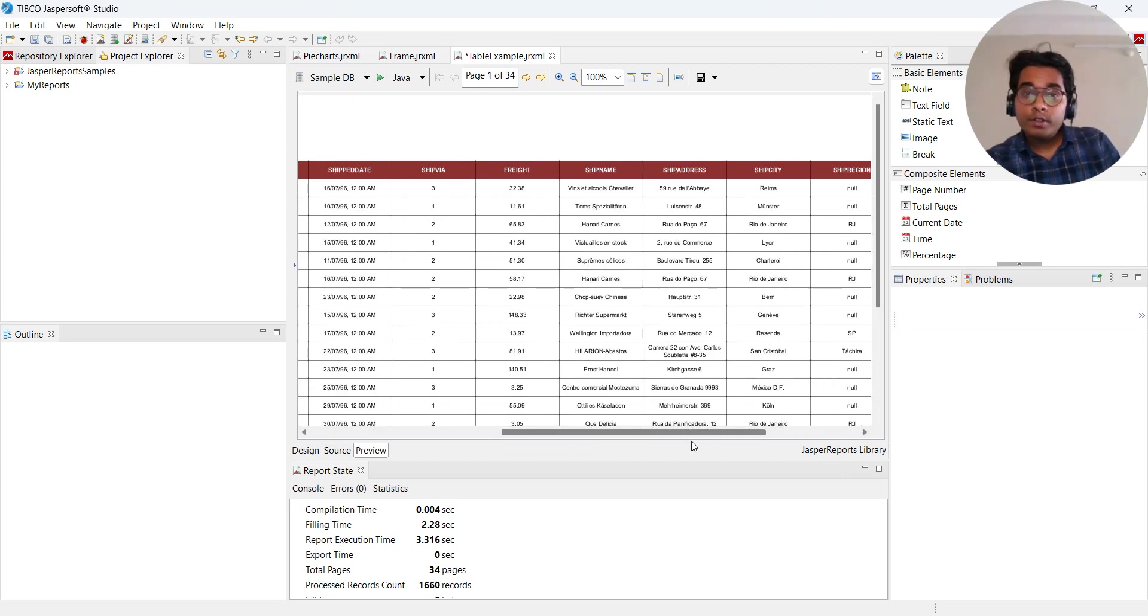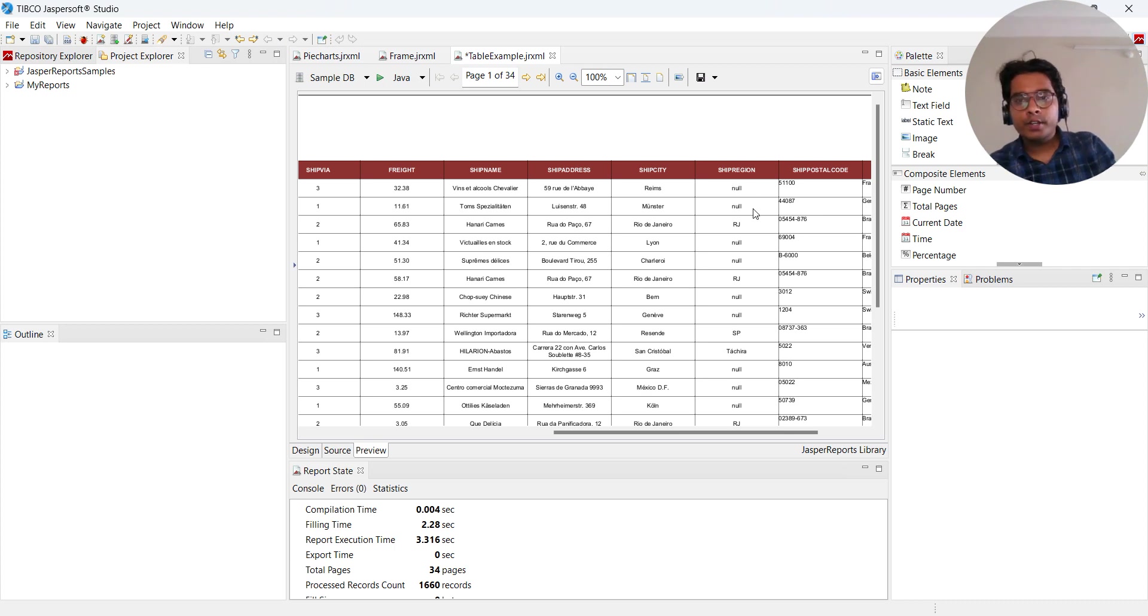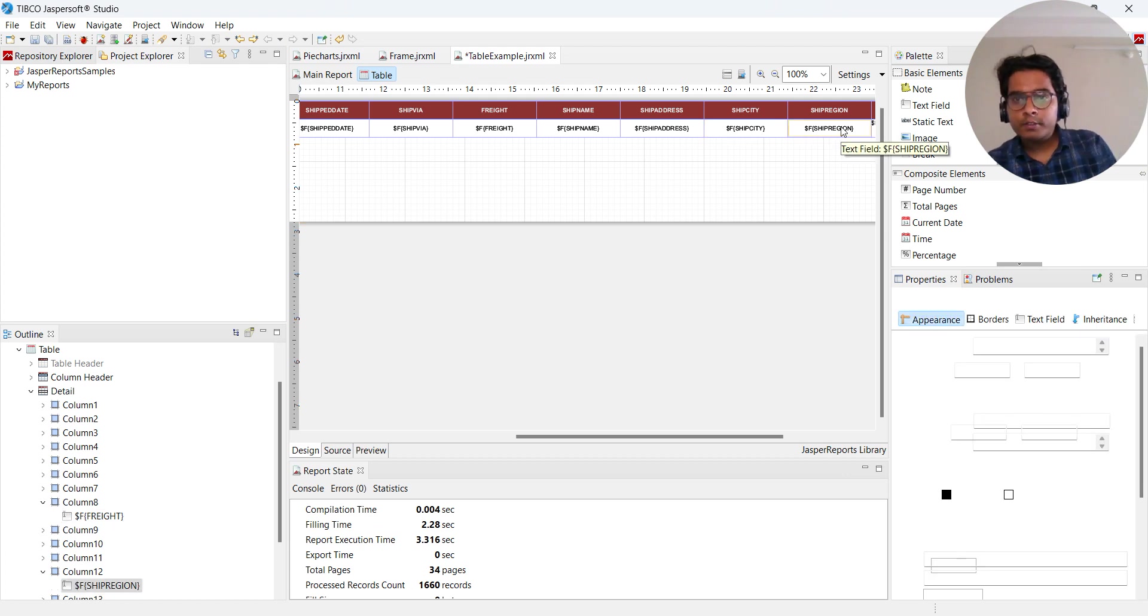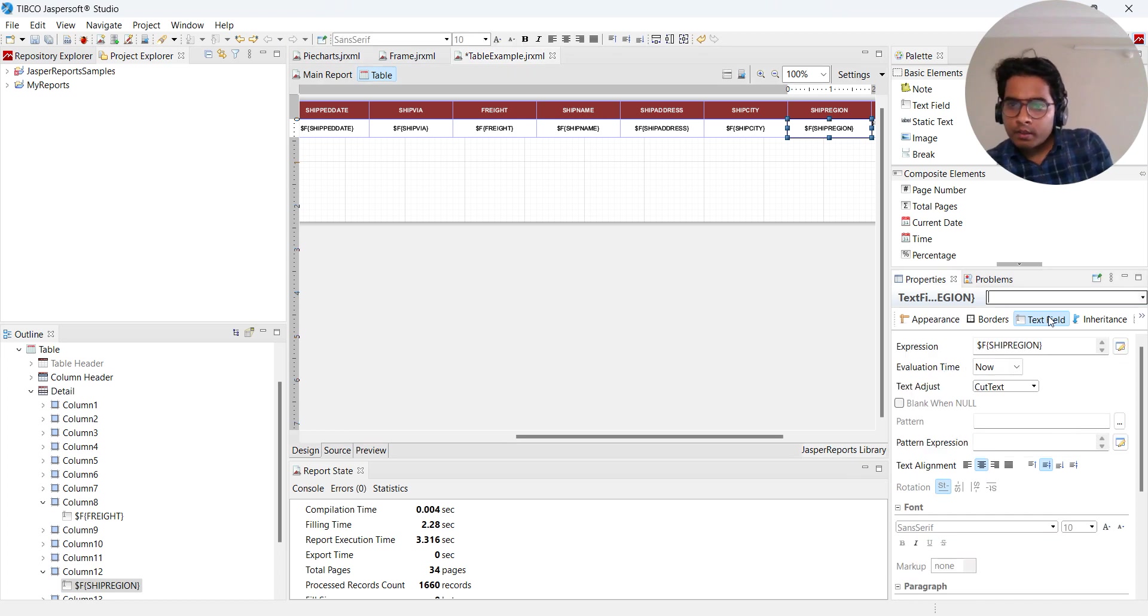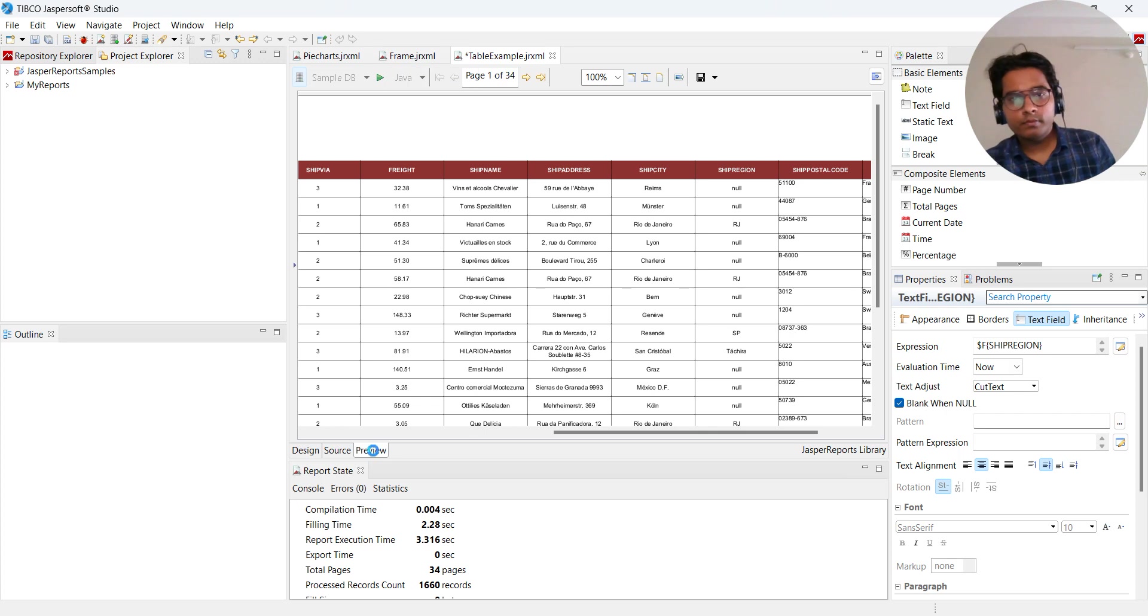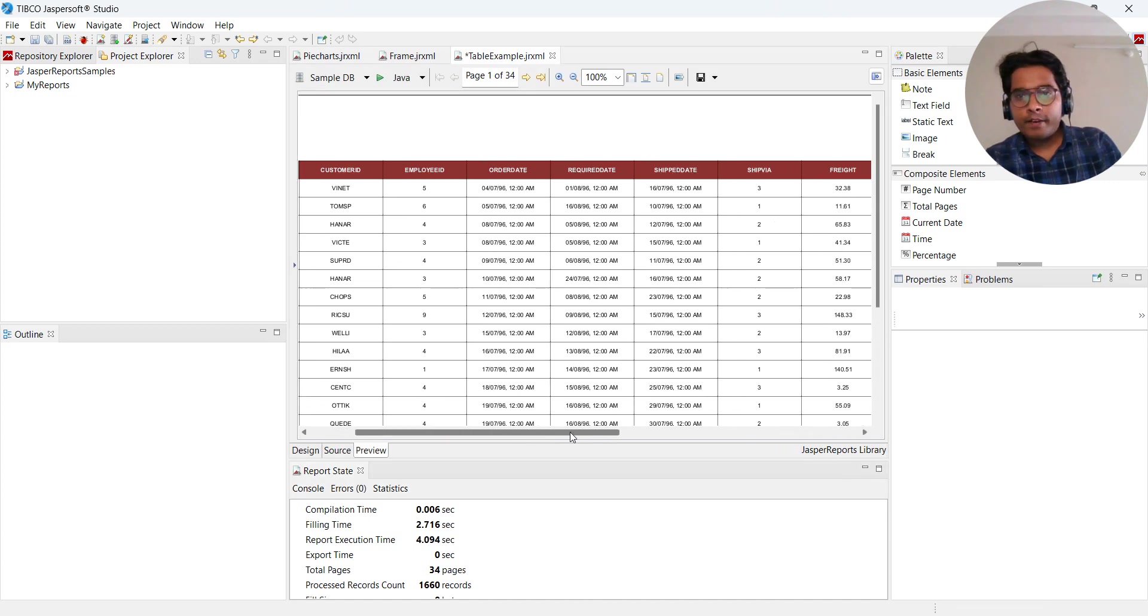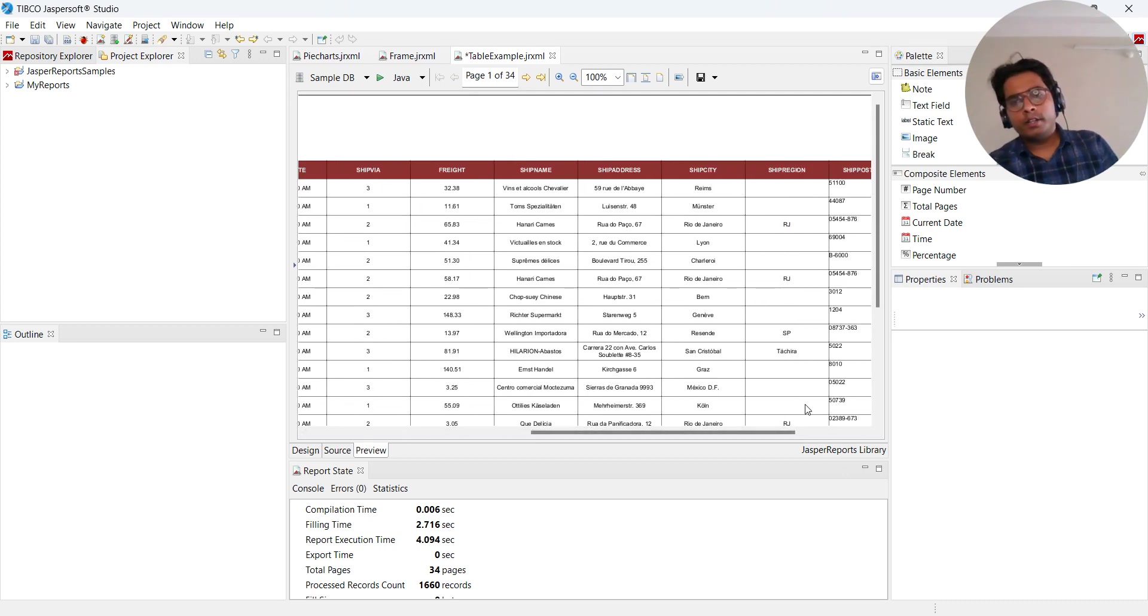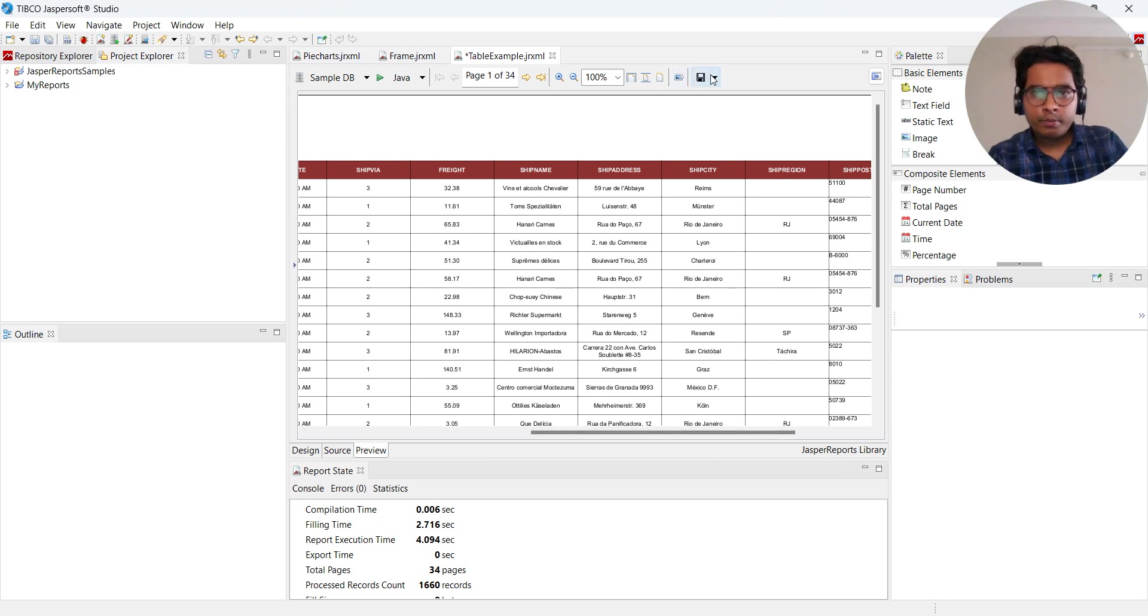Suppose here you are getting zip reason as null. You don't want null to be displayed. You can select zip reason, go in text, and tick blank when null. Then see the magic. Now null will not be displayed. Whatever null we used to see in our report, now that got vanished. You can put some other stuff in place of null as well.